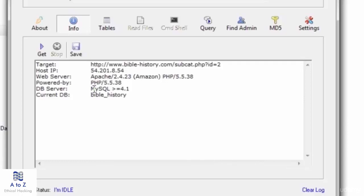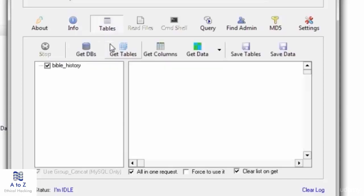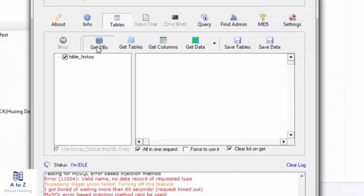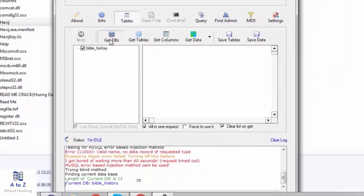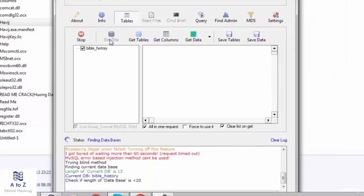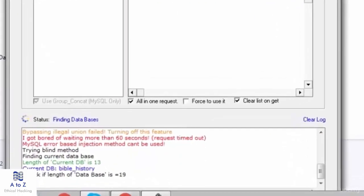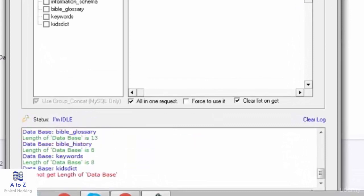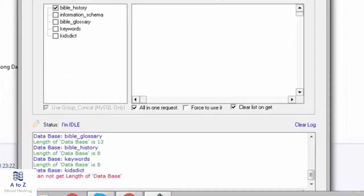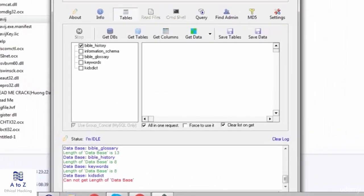So now let's see what all we got access to in tables Bible history. Now let's click on get databases. It will take time to find databases. Now we have got the database.